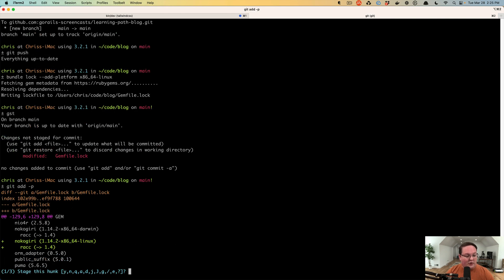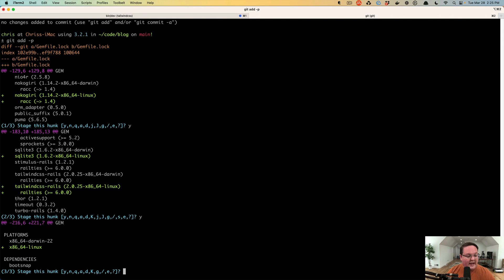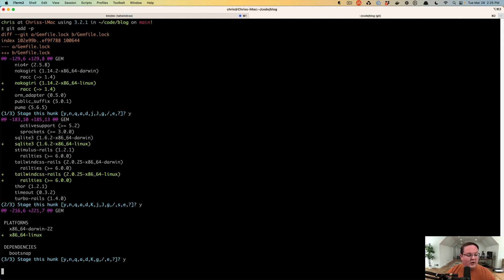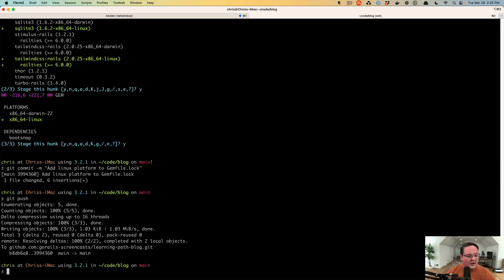Running the command will change Gemfile.lock, adding Nokogiri and Rack under the Linux OS. We use git add -p to review each chunk of changed code and choose yes or no to include it. This also adds pre-compiled SQLite and Tailwind CSS gems, and adds Linux to the platforms list — which is exactly what that error was complaining about.